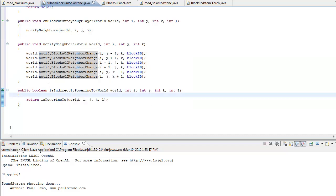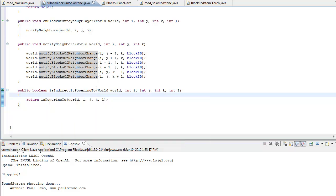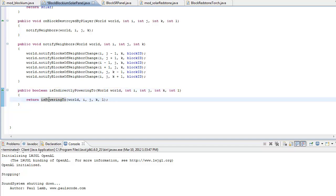What you're going to do is: public boolean isIndirectlyPowering2, open parenthesis, world world, int i, j, k, and l. And again, it's x, y, and z. And then you're simply going to return isPowering2, open parenthesis, world, i, j, k, and l, closing parenthesis, and semicolon.